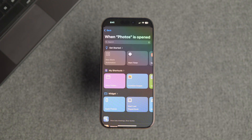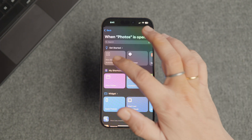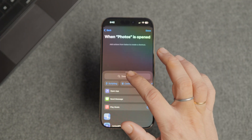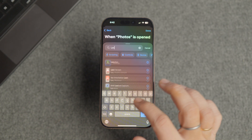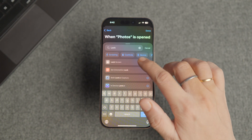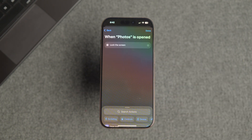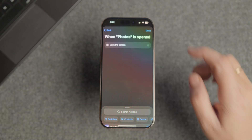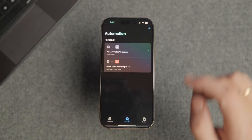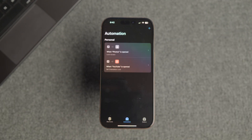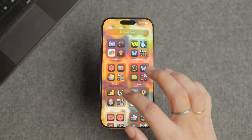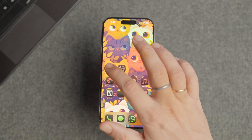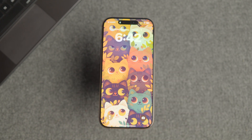Select the Run Immediately option and ensure that the Notify When Run option is turned off. Tap Next to proceed. Tap on New Blank Automation. Now use the search bar to find the Lock Screen option and tap to add it. Finally, tap the Done button in the top right corner. And that's it — now when someone tries to launch the Photos app, it will automatically lock the iPhone so they cannot access it.